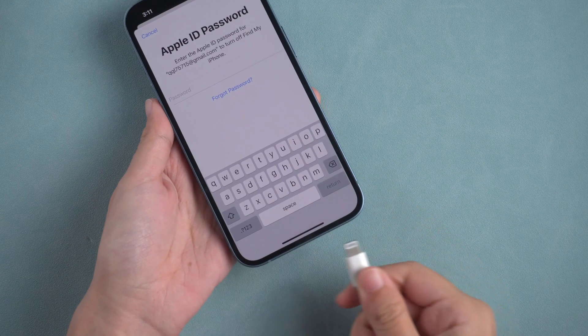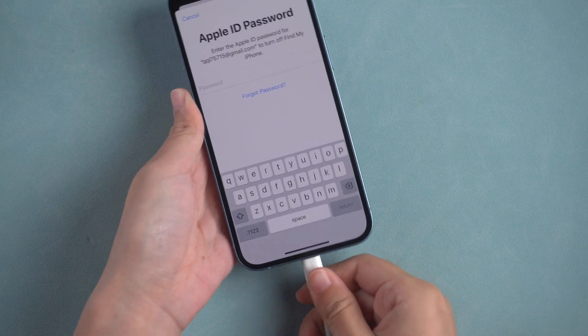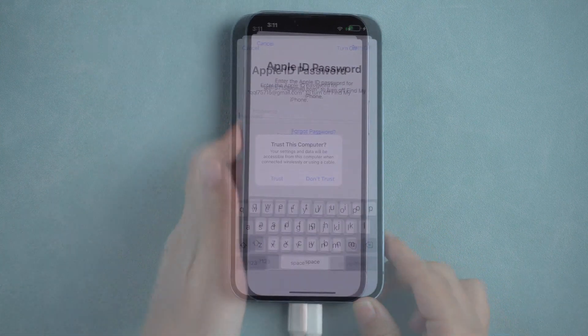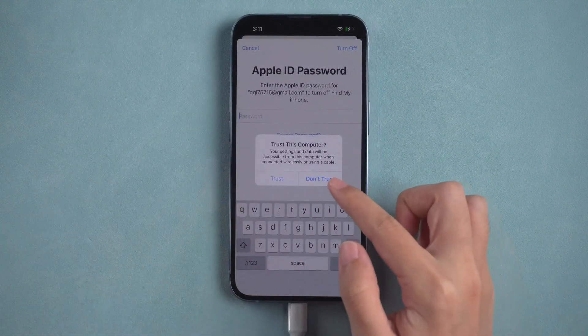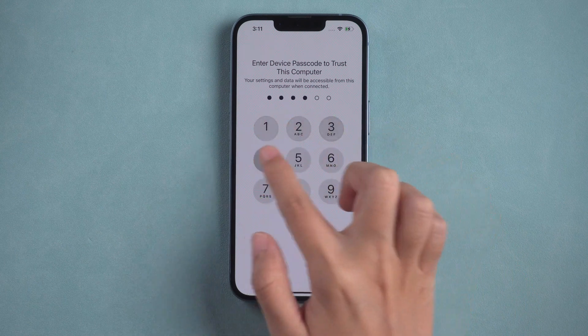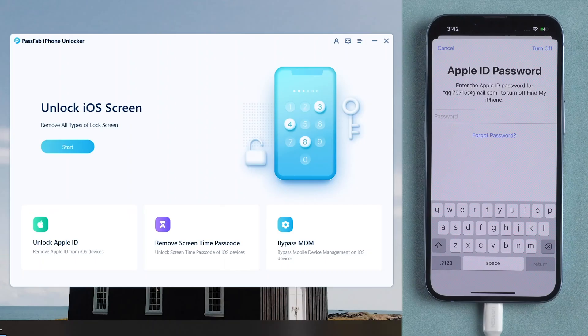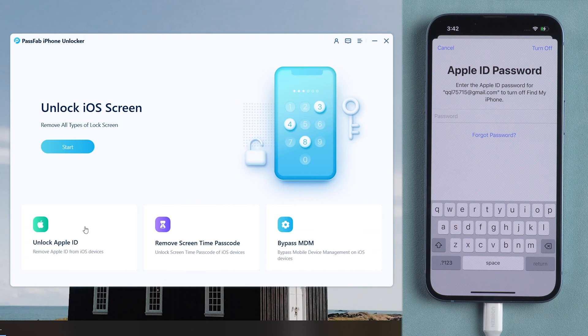Connect iPhone to the computer. Enter your password to trust the computer. Select unlock Apple ID feature.